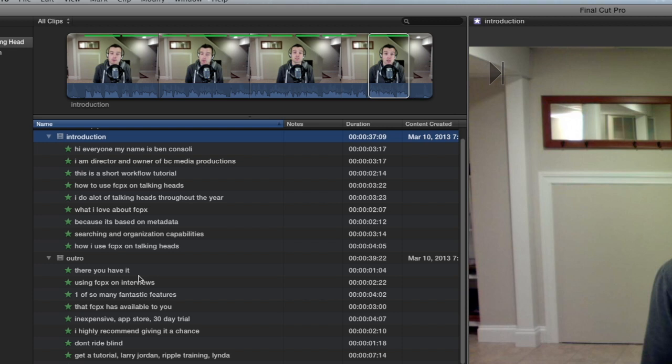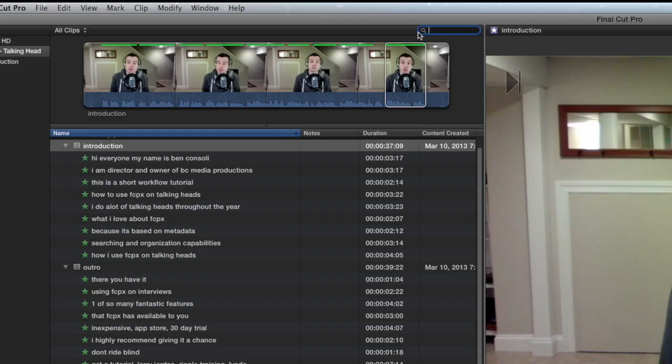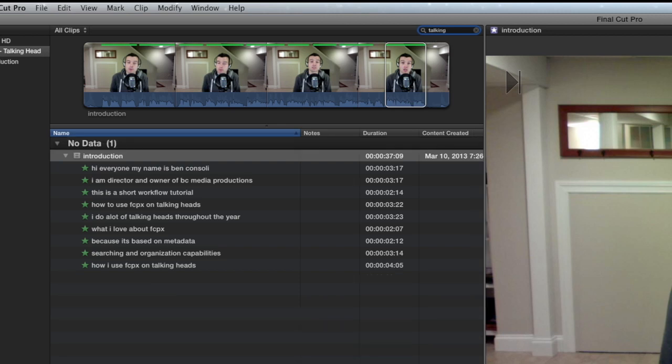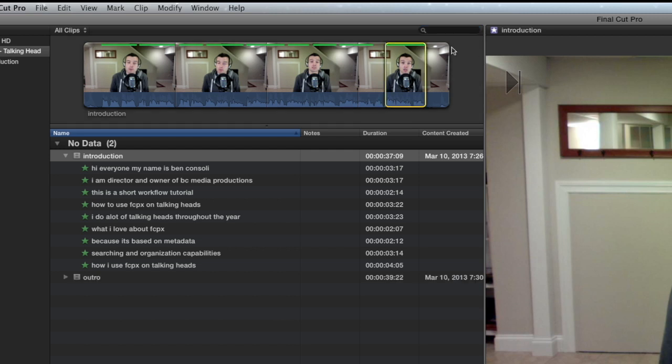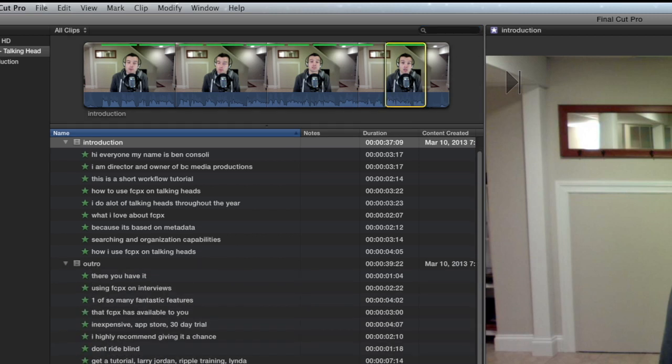But where Final Cut Pro 10 is the most powerful is in its searching capabilities. Let's say you want to find every instance where the interview subject says the word talking head. You go right up here to the search section, type in talking, and immediately one of the clips is gone.